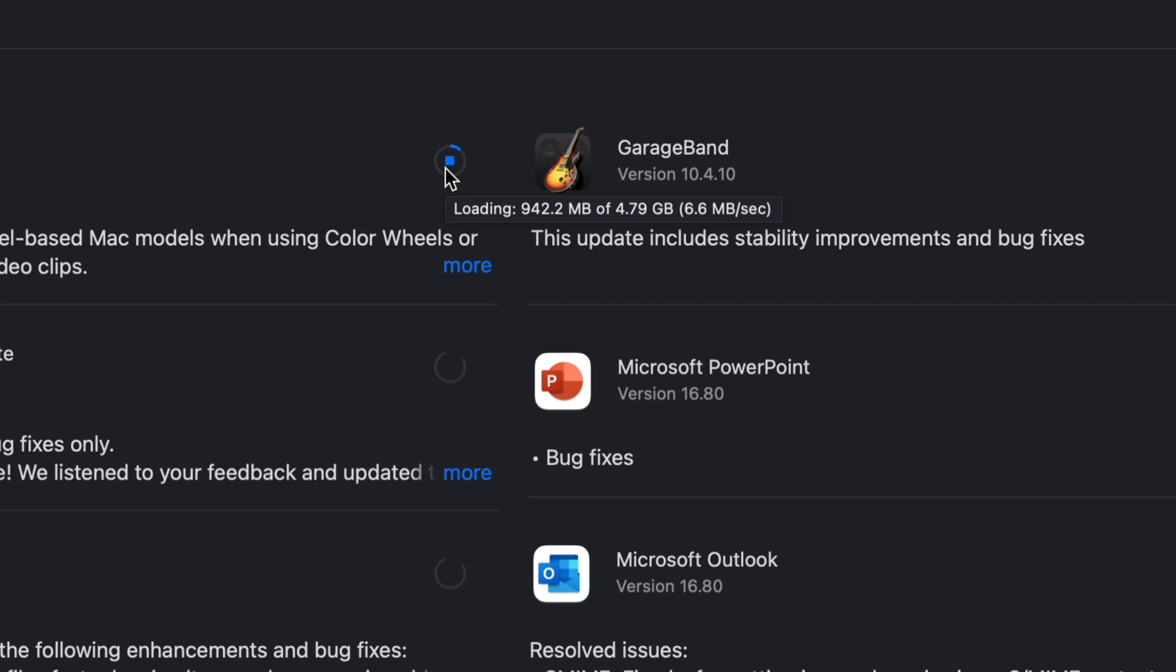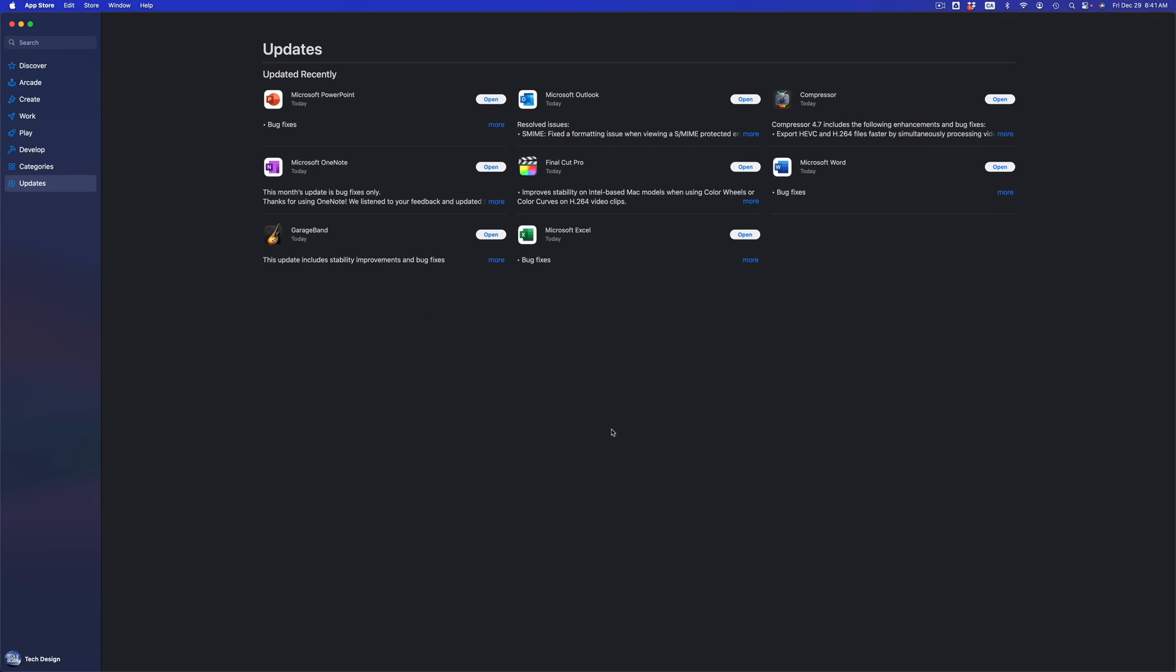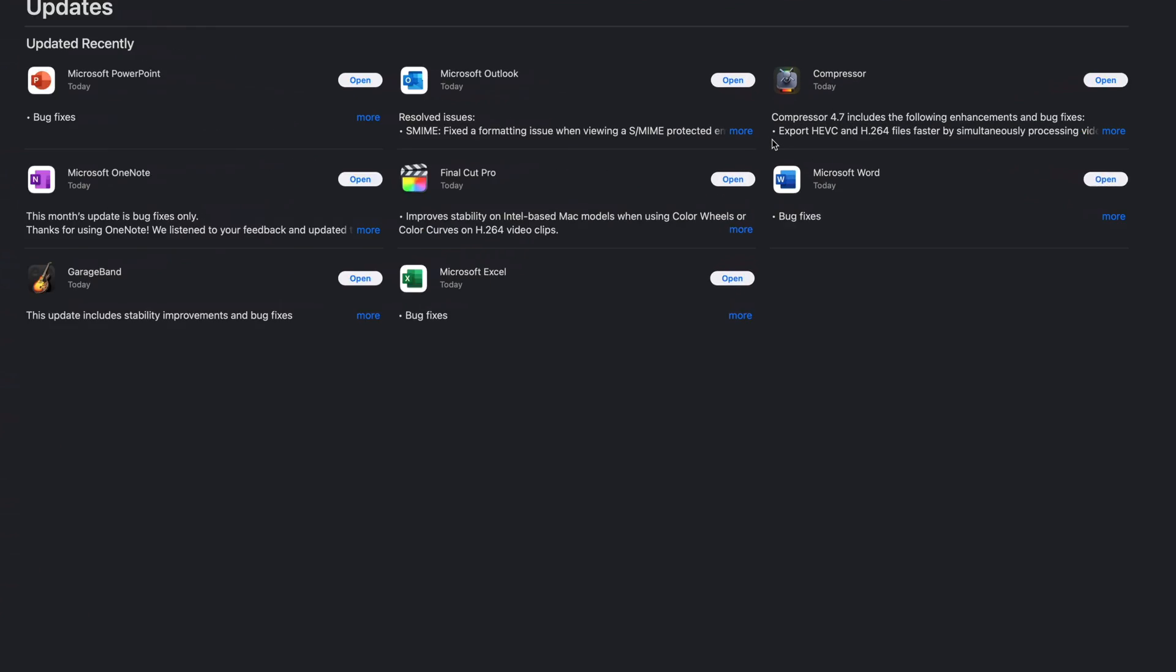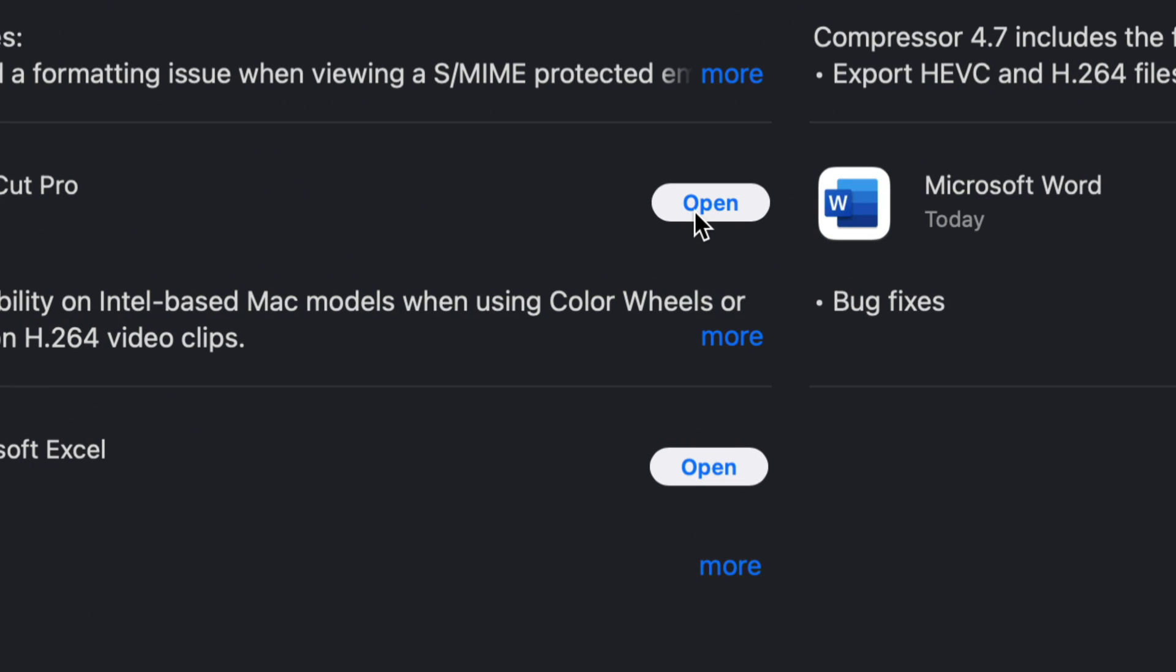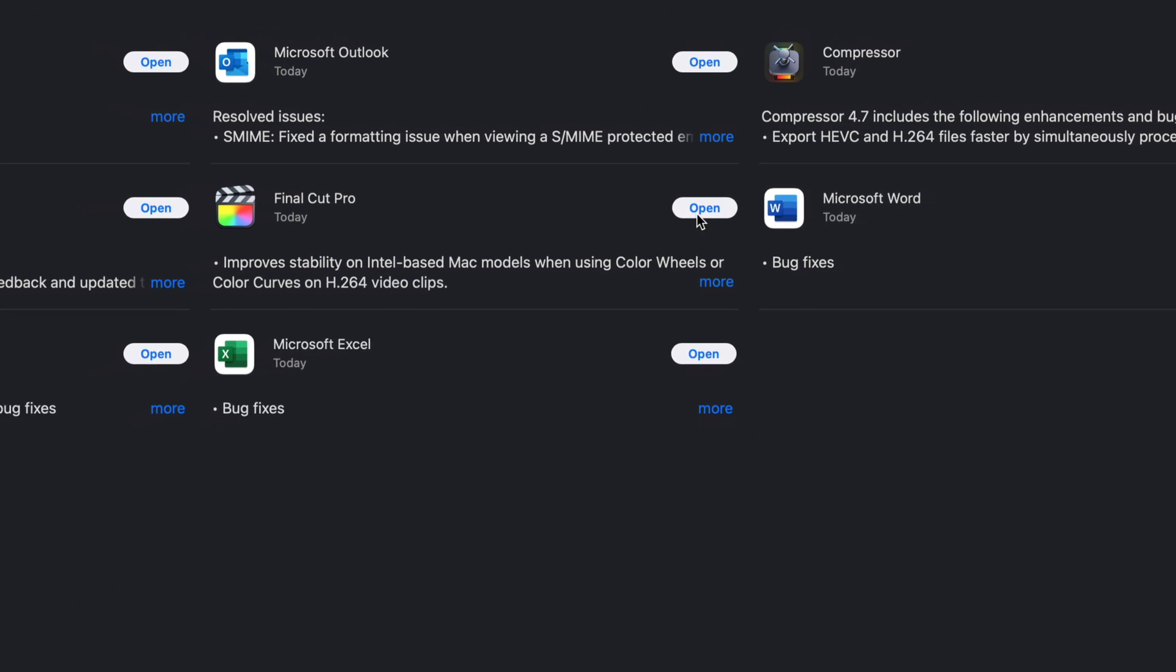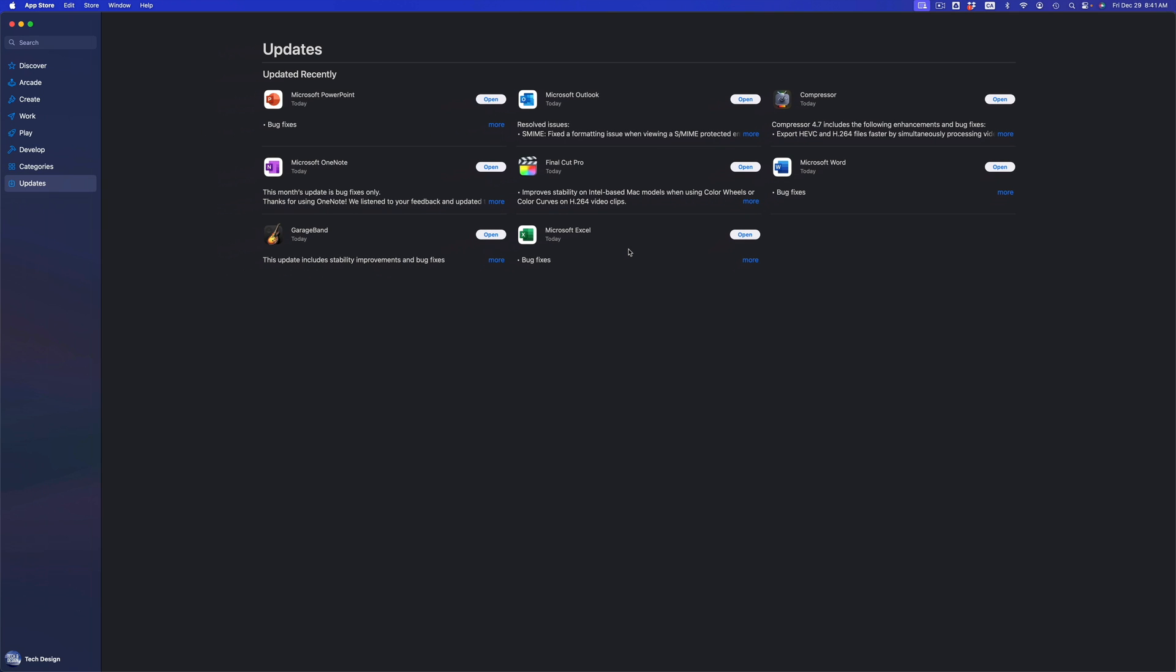After a few minutes, you should see that everything says update or just open. If it says open, that means it's all up to date. All of these are just up to date, you guys can open it up and enjoy your programs that are updated.